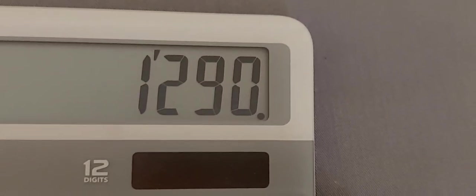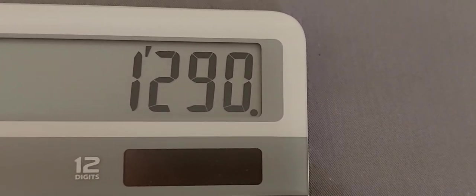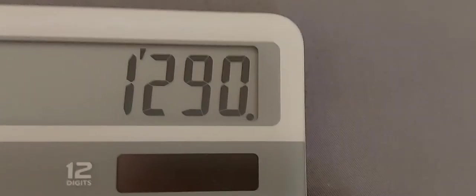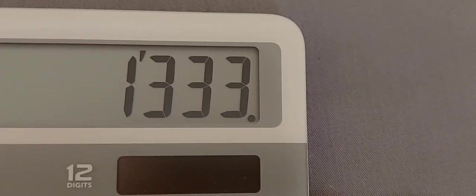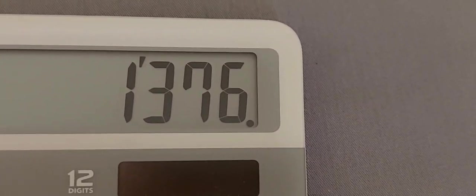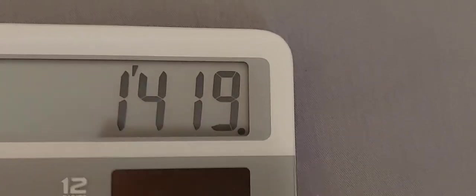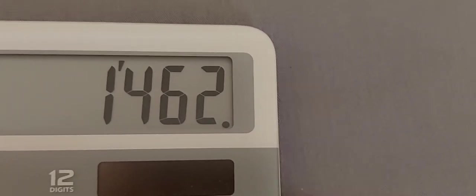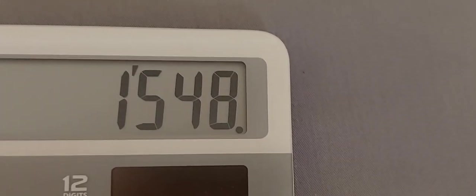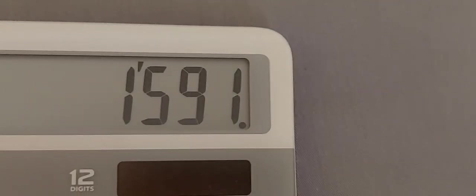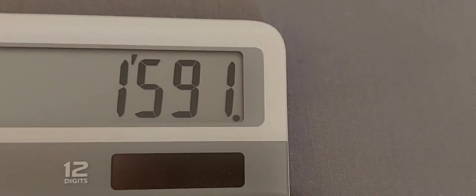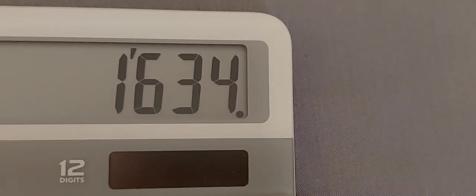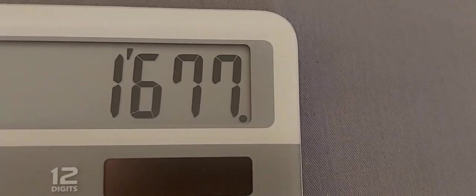1290. Excellent Ajaxi Yabby Body All Miniature. 1333, 1376, 1419, 1462, 155, 1548, 1591, 1634, 1677.